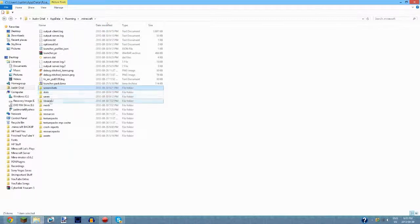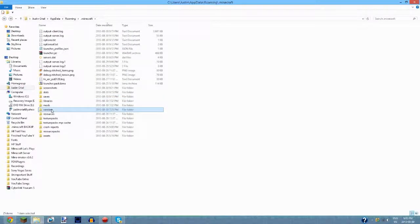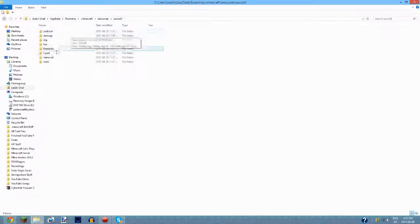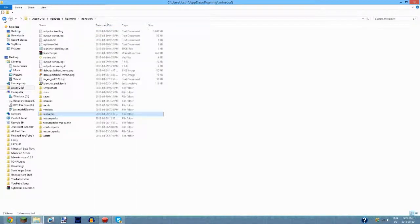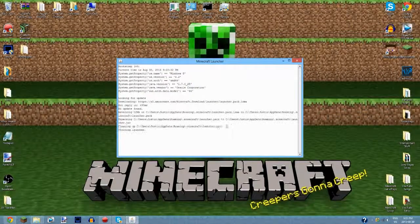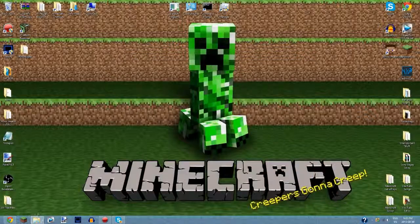Next we have the resources folder. When you first download Minecraft 1.6.2 you will not have this resources folder with sounds and stuff. What you do is go into the new Minecraft launcher, create a new profile, and run version 1.5 — that will generate the resources folder.